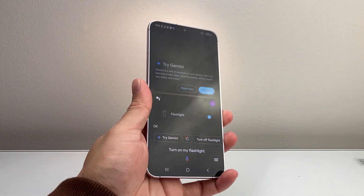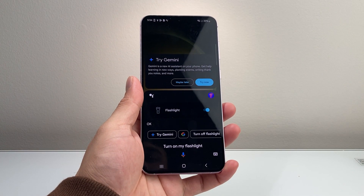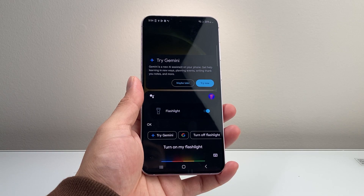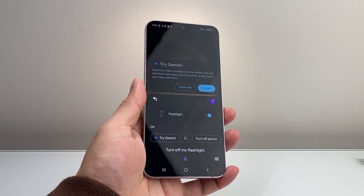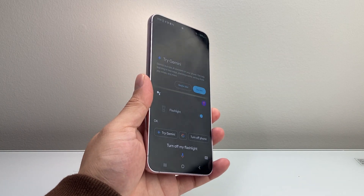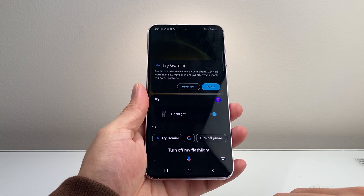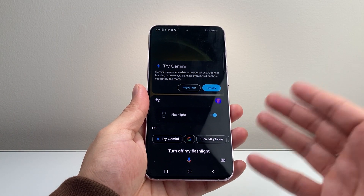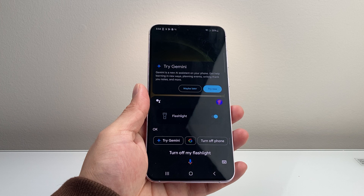And then to turn it off, you can say: Hey Google, turn off my flashlight. And as you can see, you can go ahead and turn on and off the flashlight using this method as well.